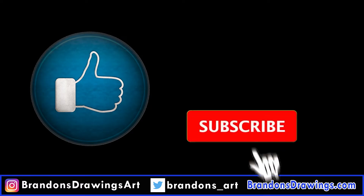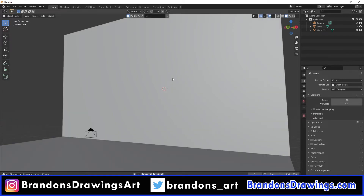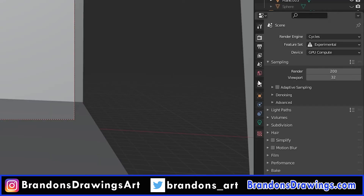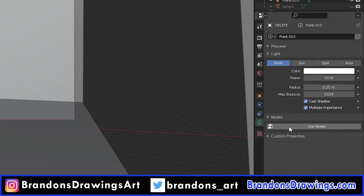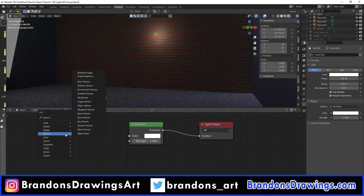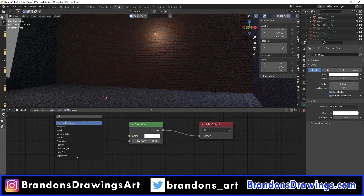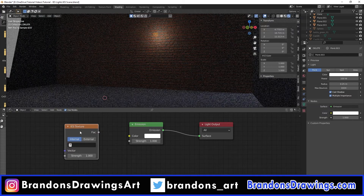In Blender, using Cycles, I will set up a makeshift floor and wall for demonstration purposes. Then add a point lamp. Go to the light property settings and turn on Use Nodes. Then go to the shader editor. You'll have an emission shader plugged into a light output node. Press Shift A to add a node. Search for an IES texture node or find it under the texture category.